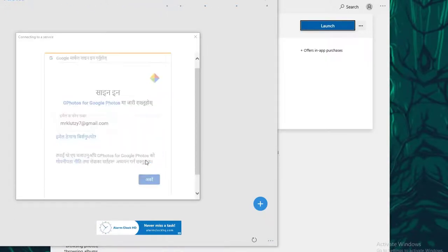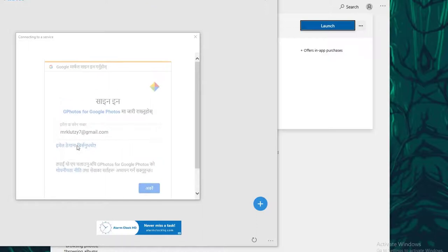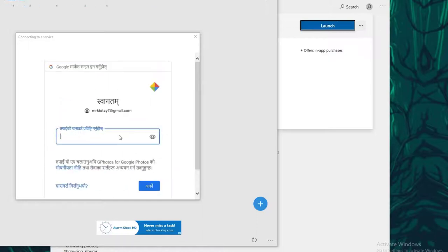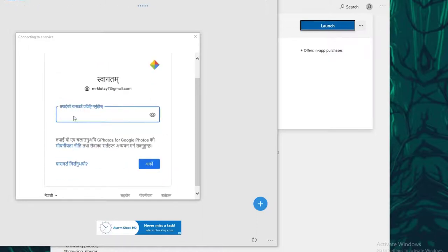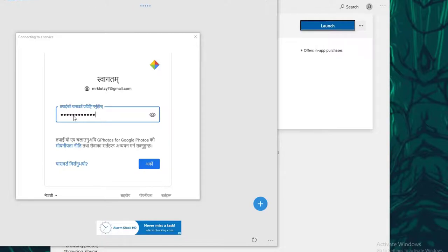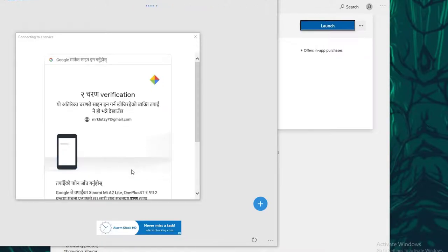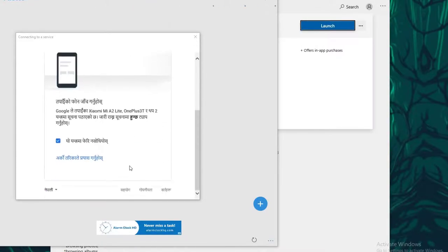Go ahead and enter your password and click on Next. Then it might ask you for phone verification. In that case, simply go ahead and open your phone and allow from your phone.